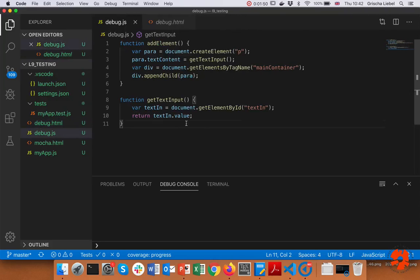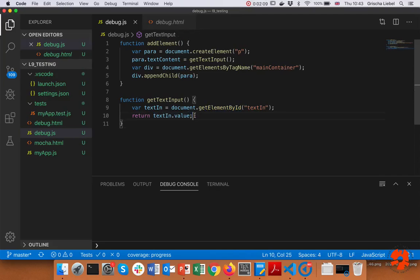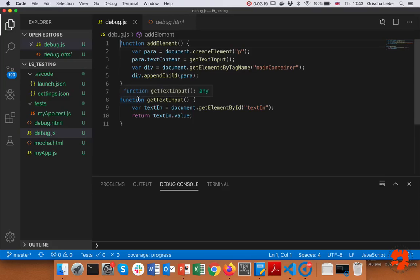The debug.js is also quite short. I have the function 'add element' — called by our button — in which I create a paragraph, change the text of the paragraph depending on what 'get text input' returns. 'Get text input' just gets the text from the text field and returns it, then I get my div and append the paragraph. I've made a mistake in here which means it doesn't work, but it's good enough to illustrate how debugging works.